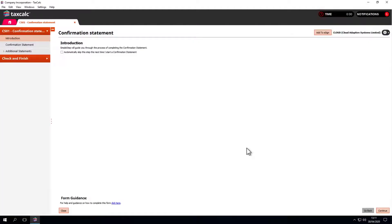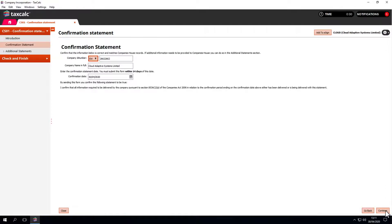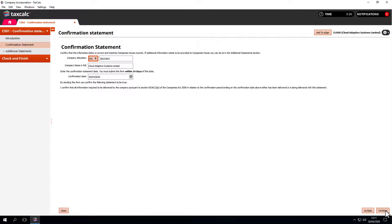We come to an introduction screen and skip to the next step. It clarifies information such as the confirmation date. We know the form is due within 14 days of this date. Everything is built on the SimpleStep workflow we've seen in other parts of the TaxCalc software.